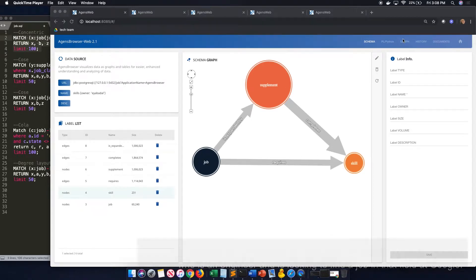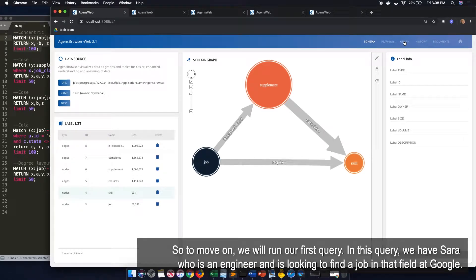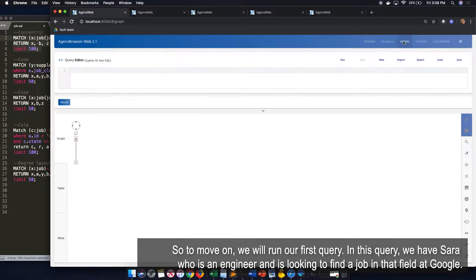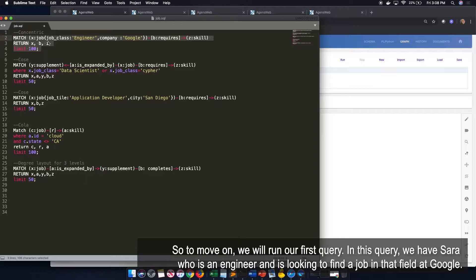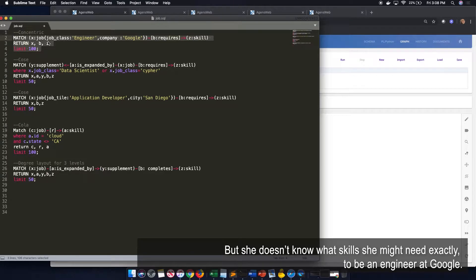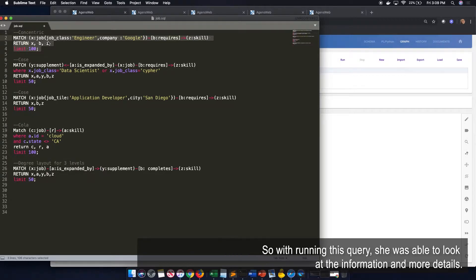So to move on, we will run our first query. In this query, we have Sarah, who is an engineer and is looking to find a job in that field at Google, but she doesn't know what skills she might need exactly to be an engineer at Google. So by running this query, she is able to look at this information in more details.